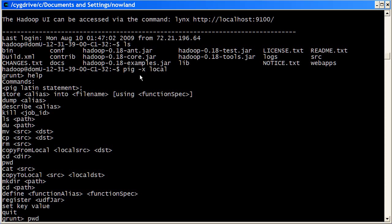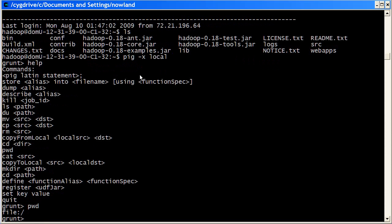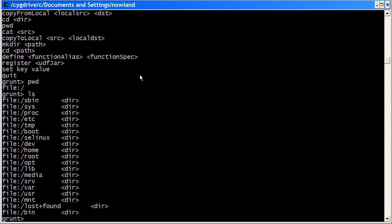To start with, I'm going to use pwd to just look at the working directory. What we see is that Grunt shows a prefix for all locations, showing that we're at the root of the local file system. And I can take a look at that using ls.